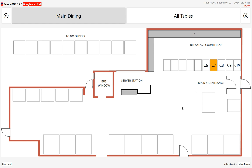Inside SambaPOS, tables are actually entities. Entities have types, so tables are entities of type 'table.' In order to get to the point where you can start putting tables on a view like this, the first thing you have to do is put the tables into the system that you're going to need to use.